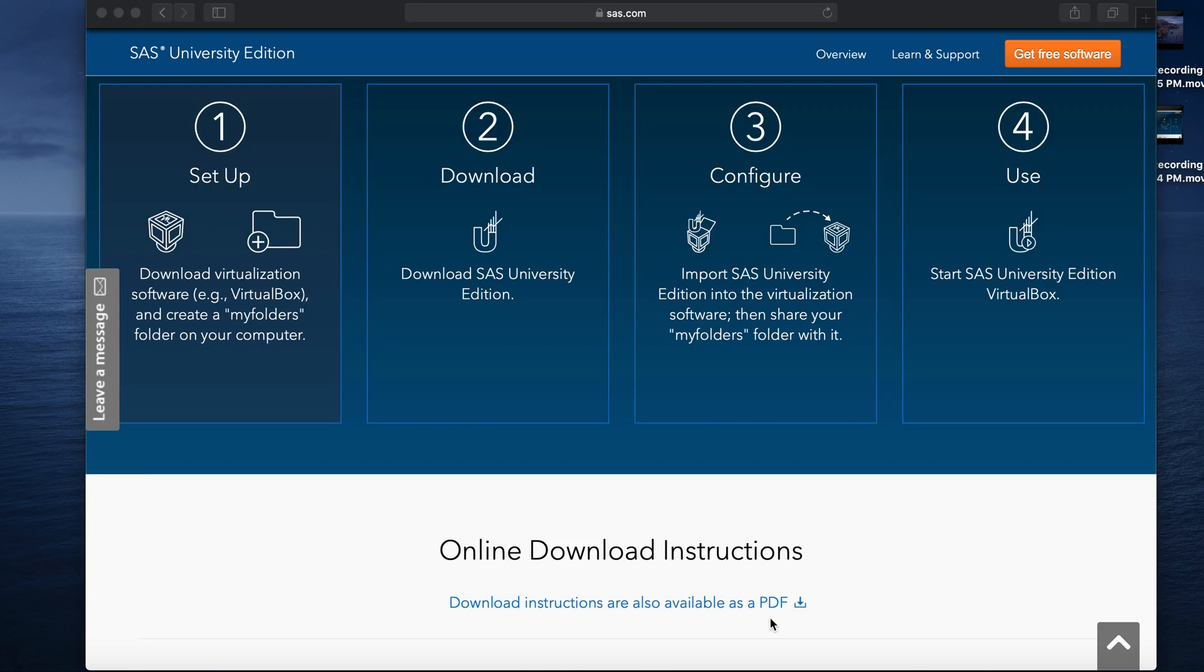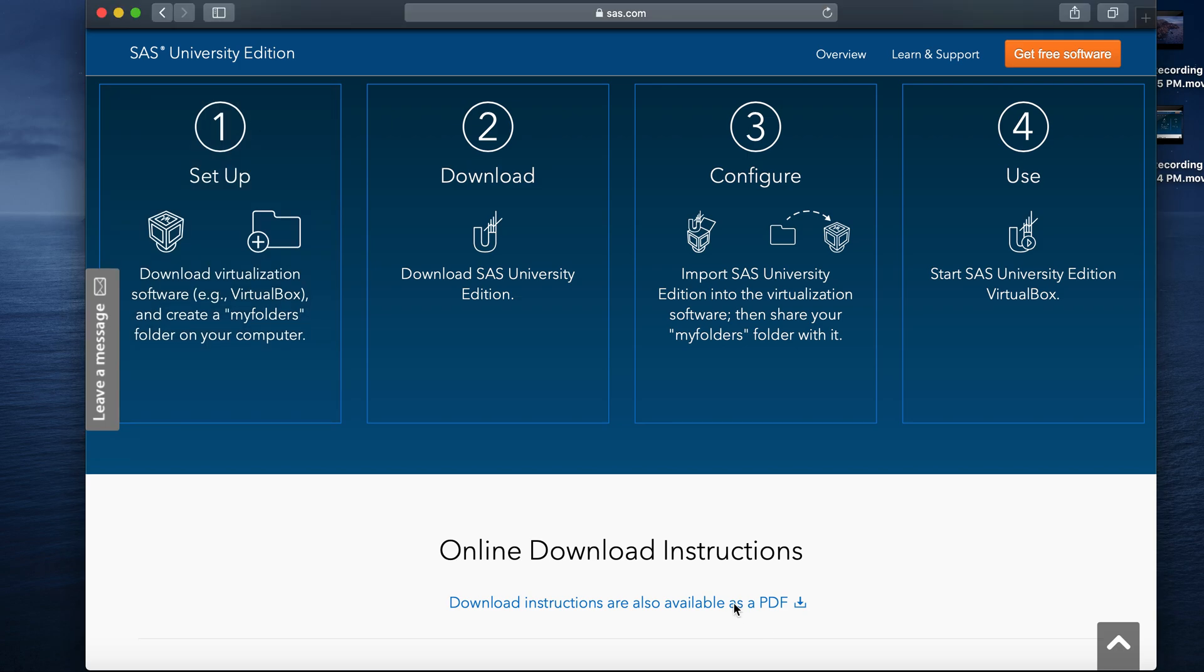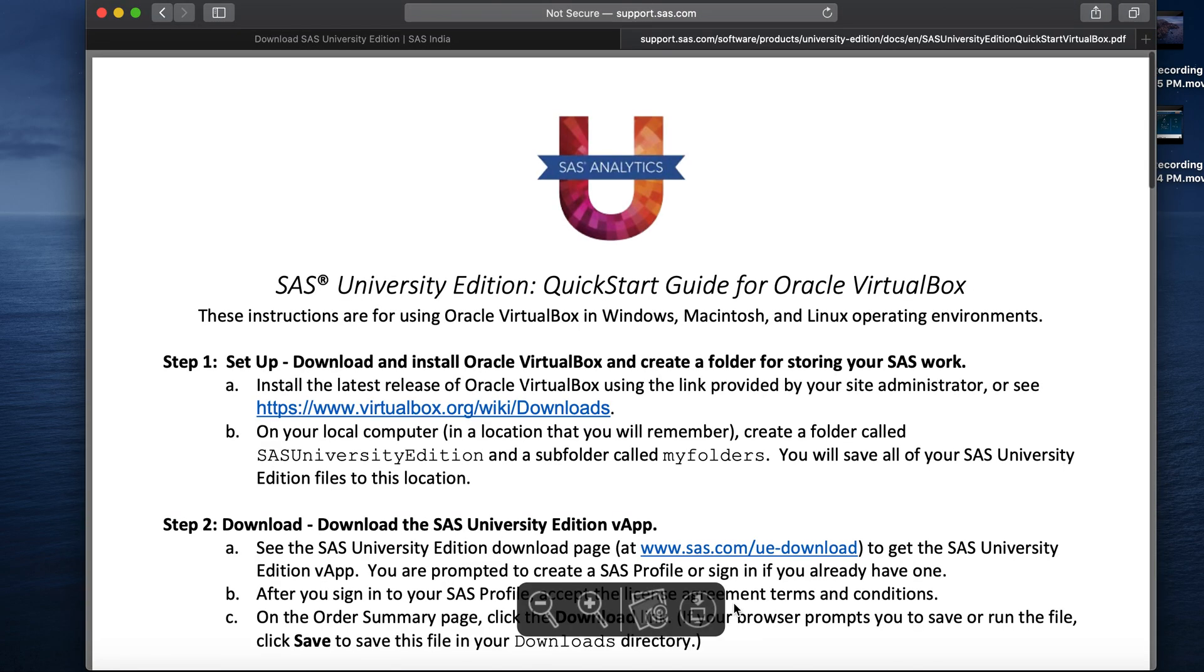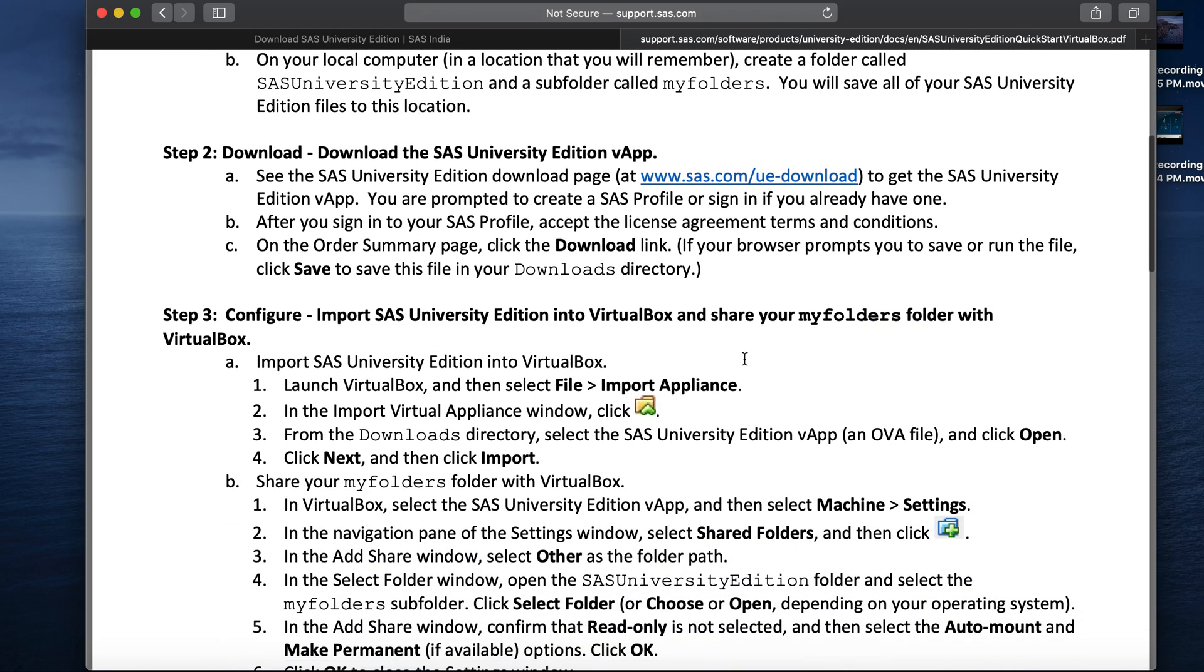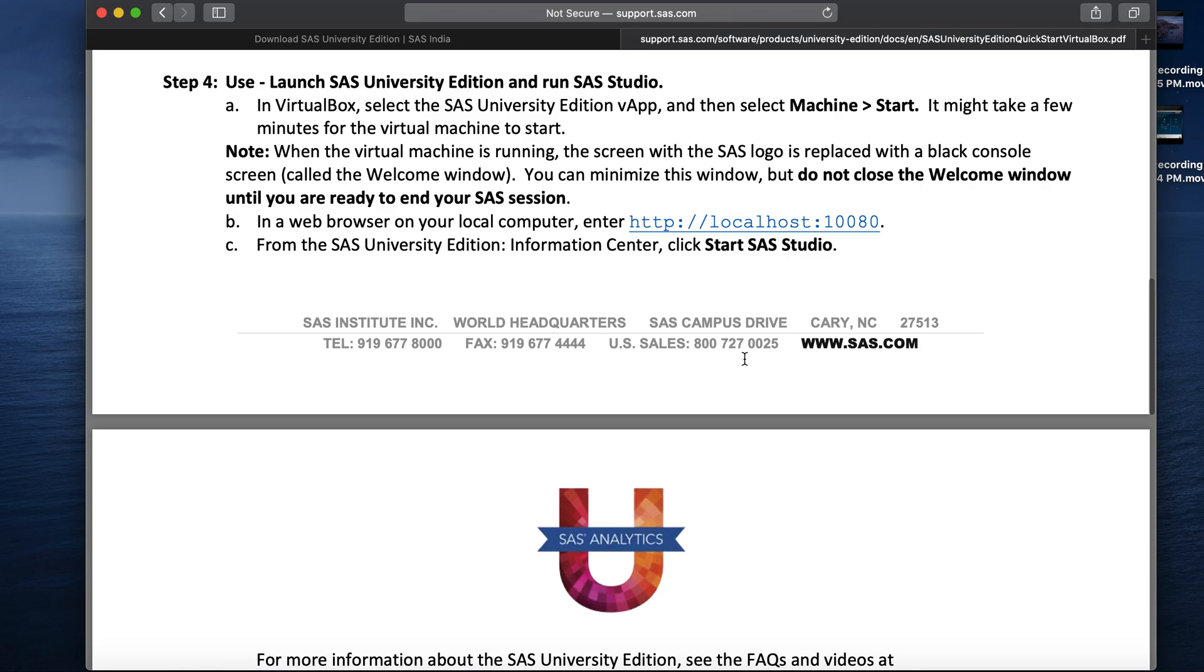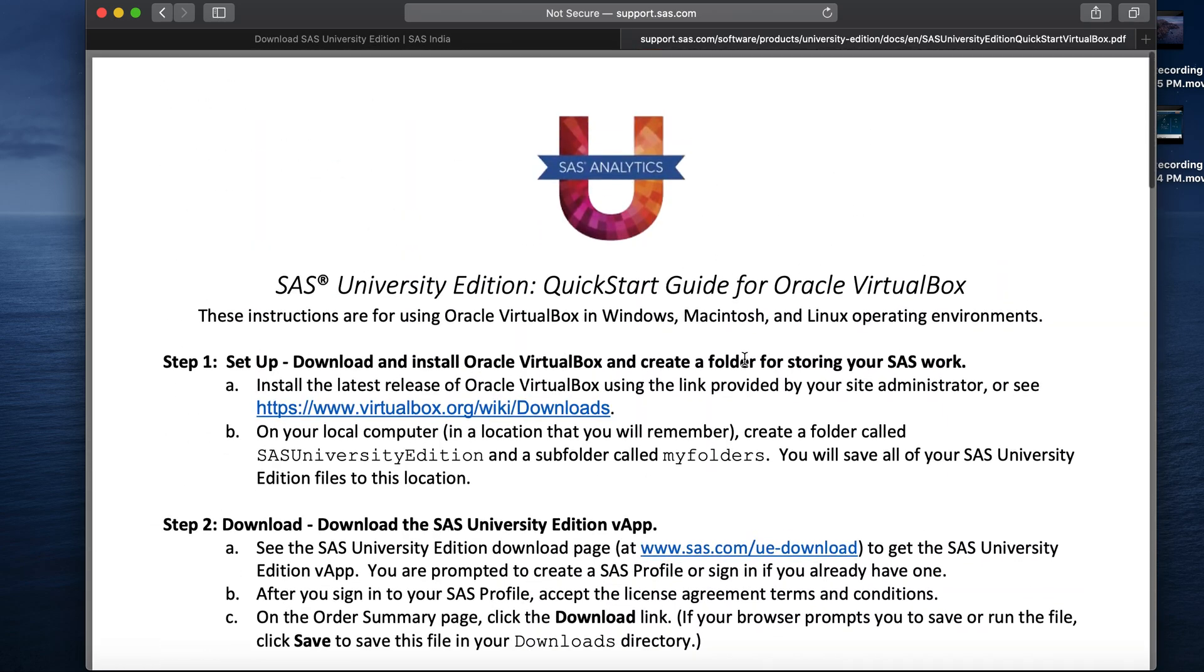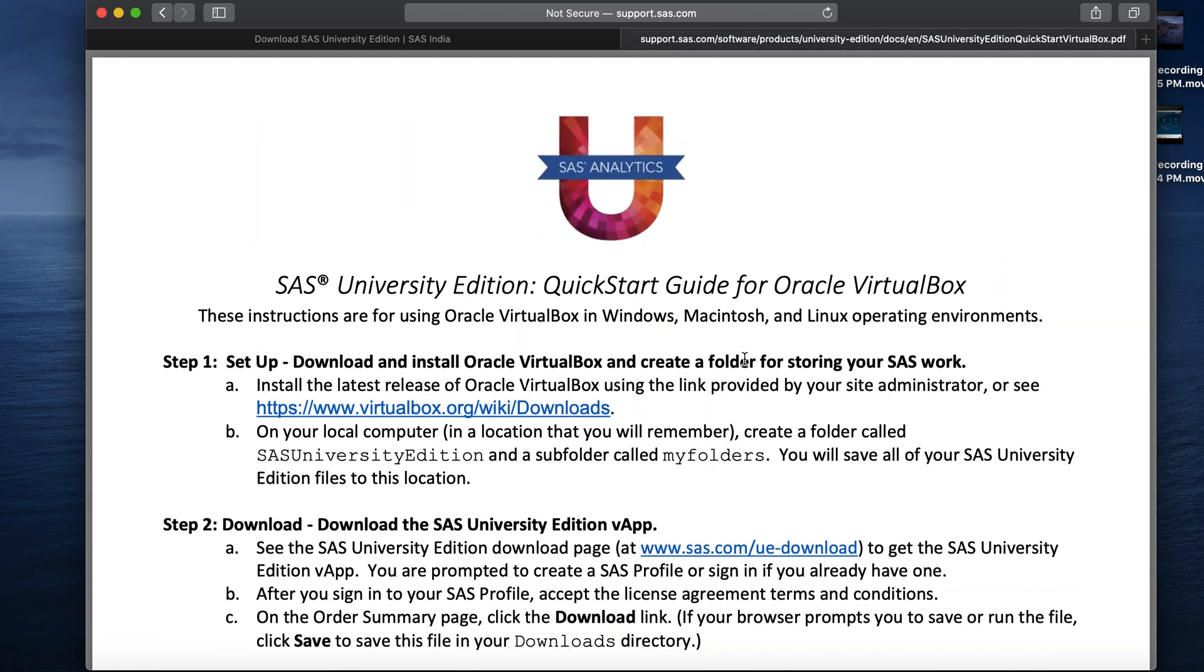Right below the overview, we have an instruction document available for a step-by-step guide to install this software. Let's click open it. Once it is open, you can see there are four steps that we saw in the overview and it's quite detailed to install the software. Let us keep this open and follow the step-by-step to install the software now.